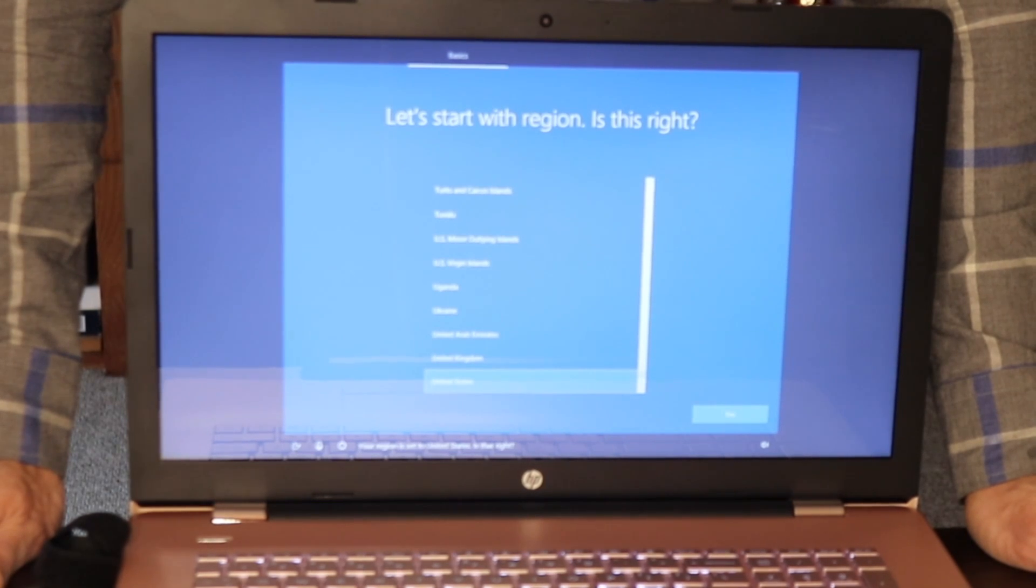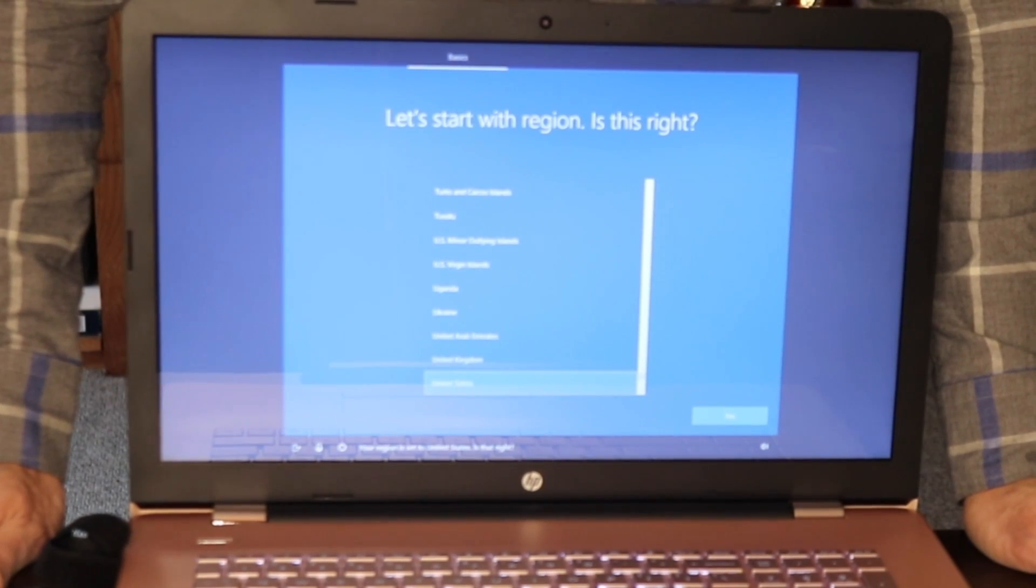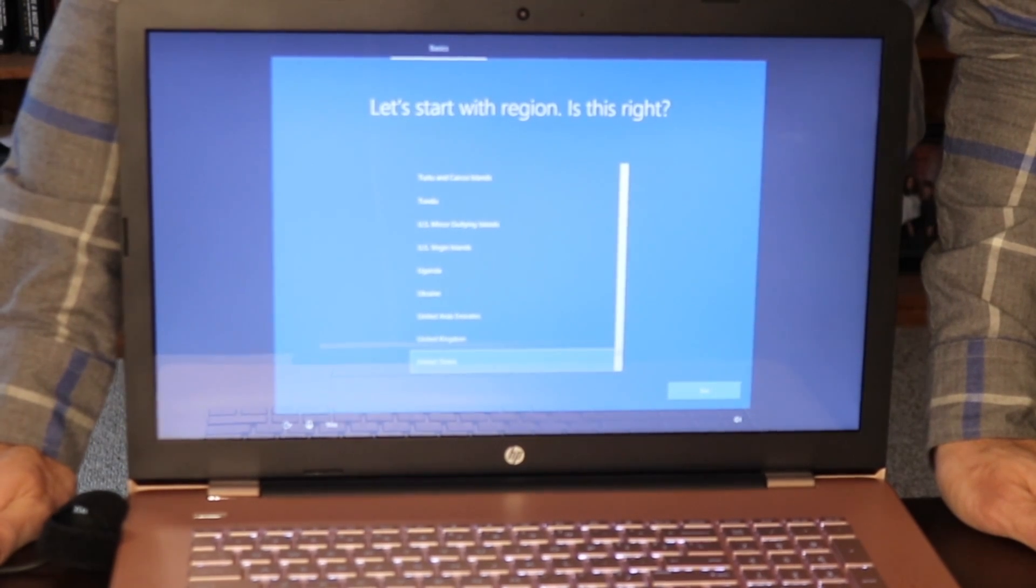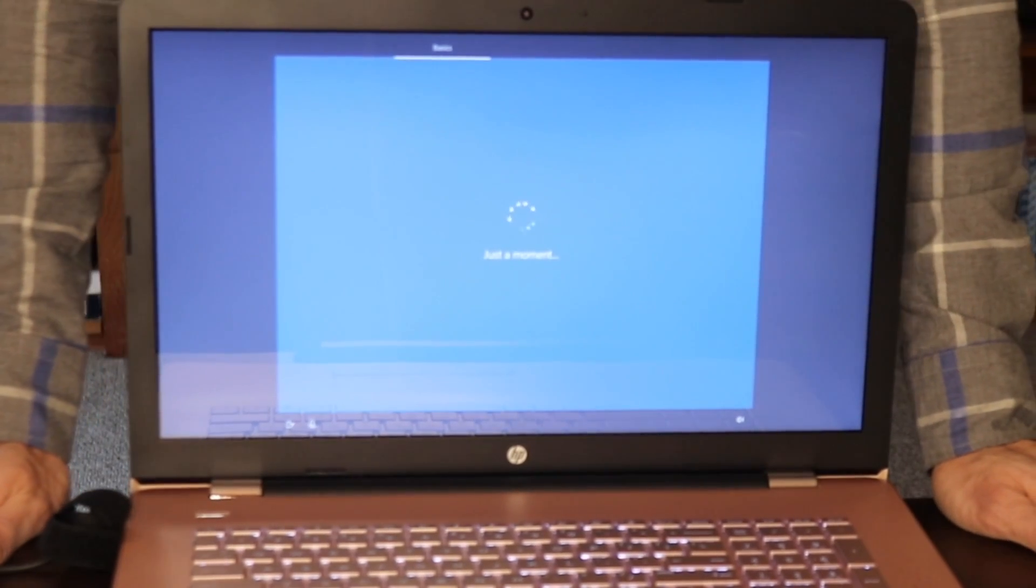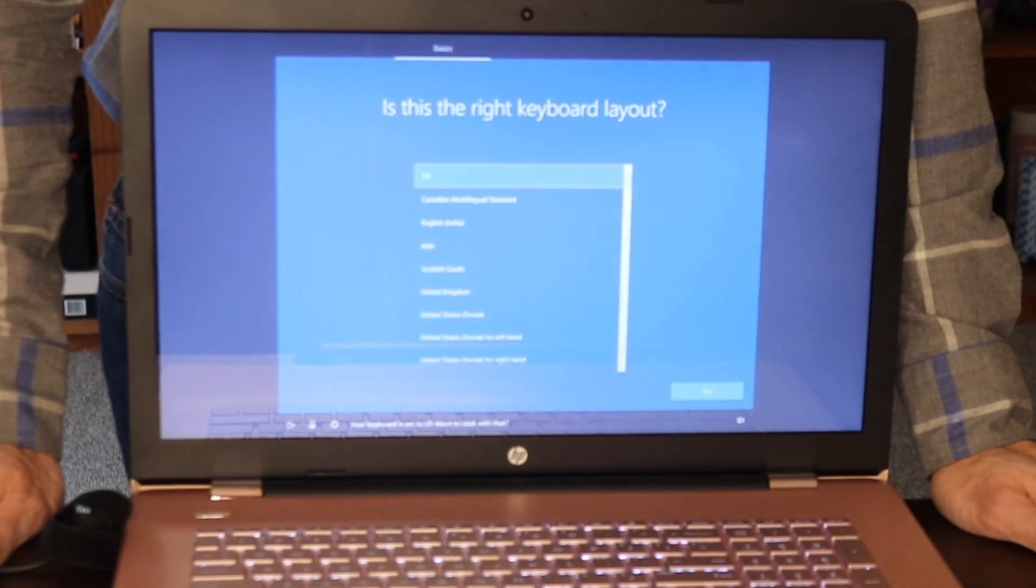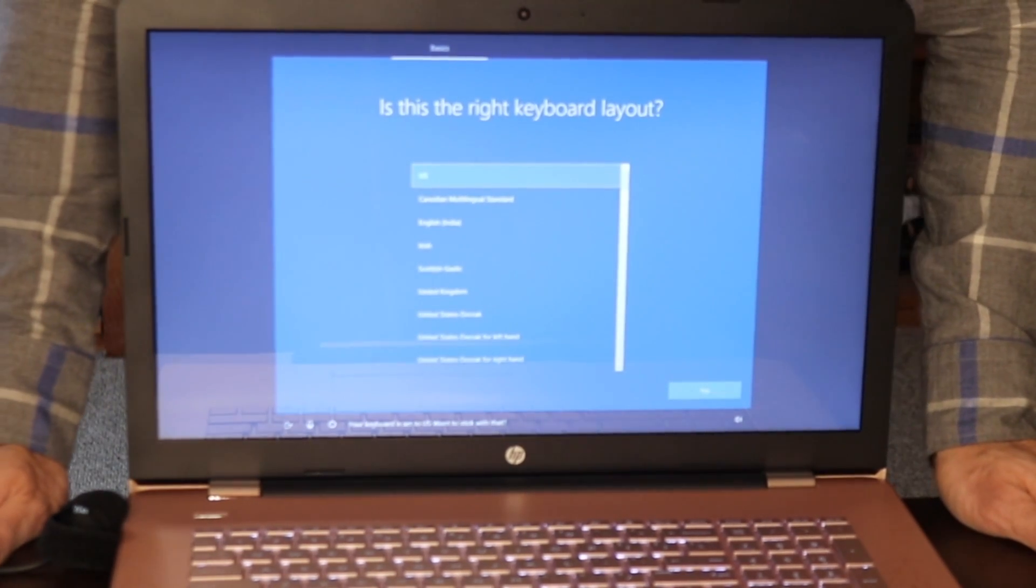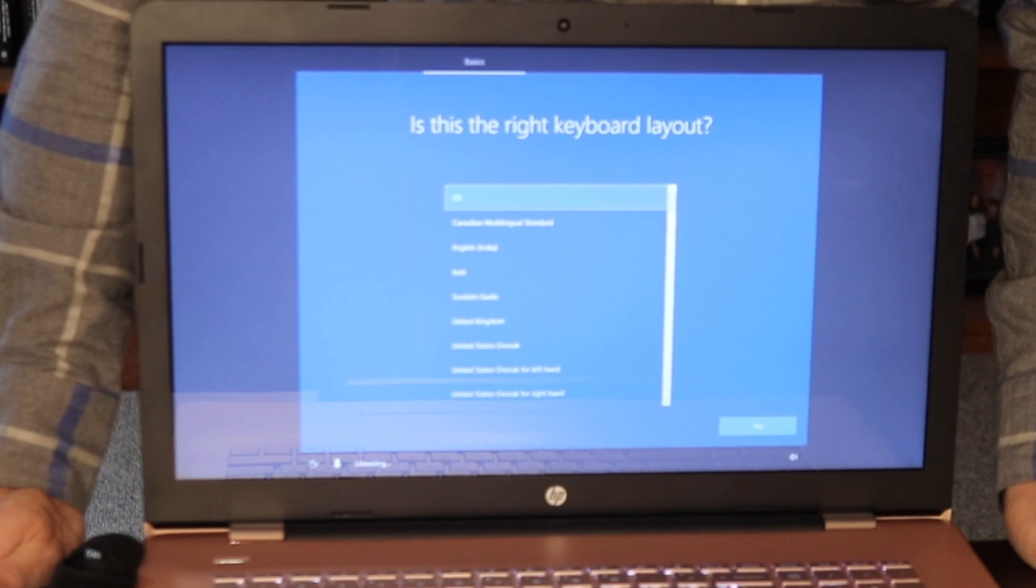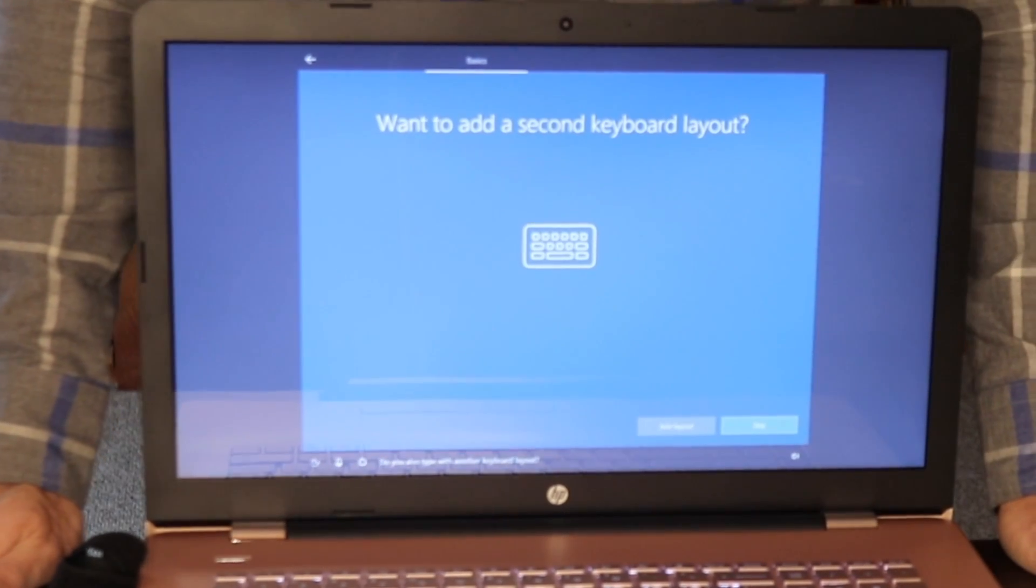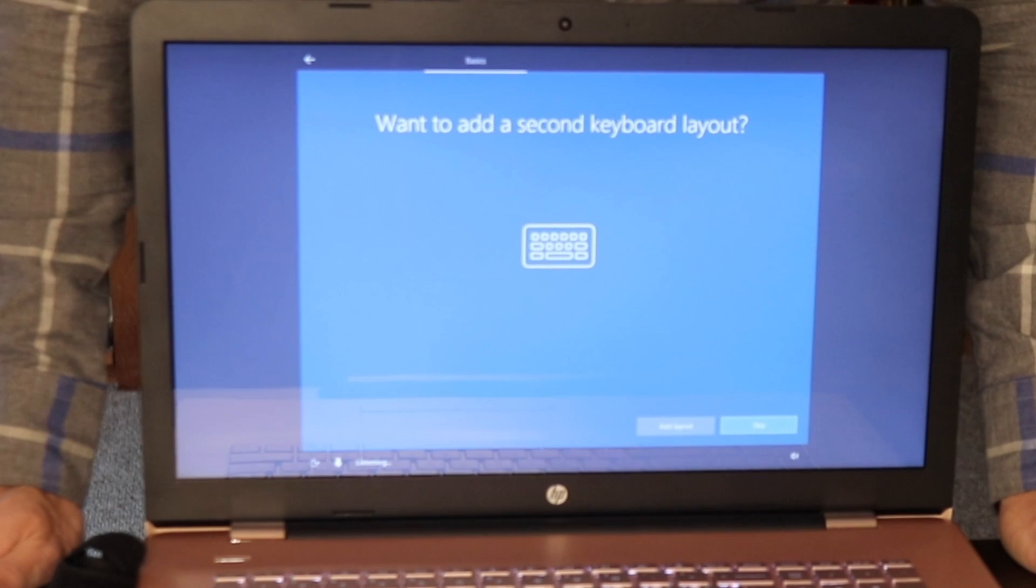Your region is set to the United States. Is that right? Yes. Your keyboard is set to US. Want to stick with that? Yes. Do you also type with another keyboard layout? No.